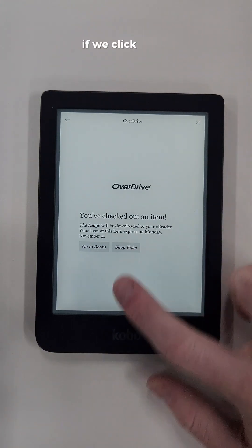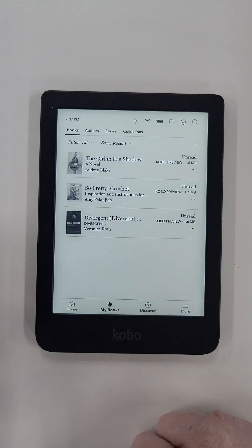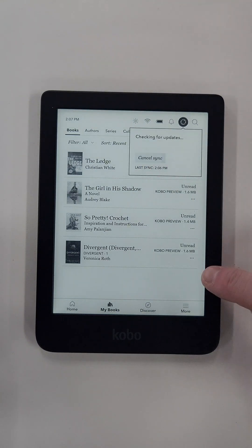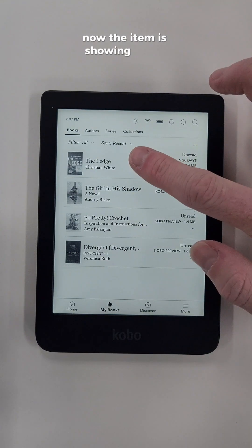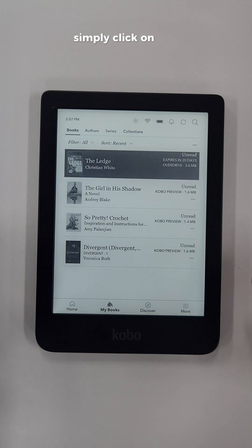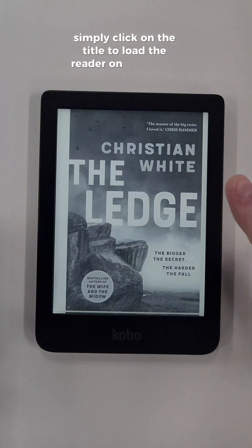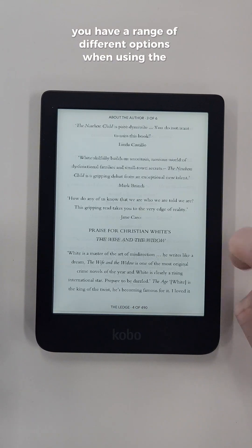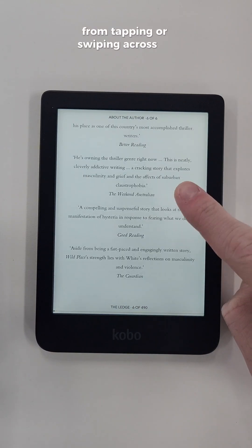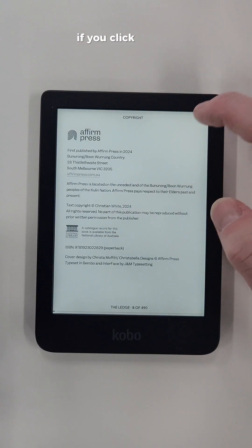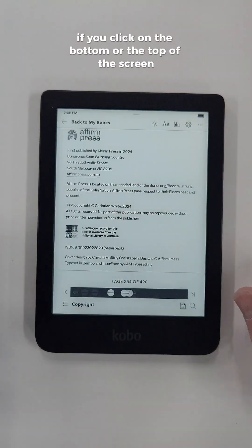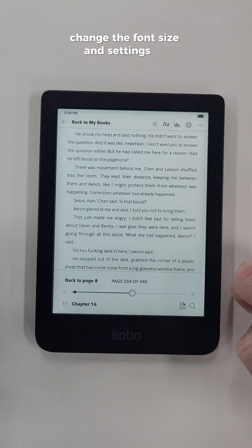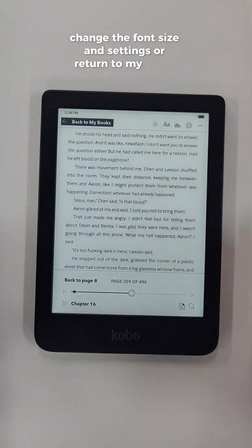If we click Go to Books, we can then sync the shelf and the item will appear. Now the item is showing in My Books — simply click on the title to load the reader on your Kobo. You have a range of different options when using the reader, from tapping or swiping across to view the different pages. If you click on the bottom or top of the screen, you can select which page you'd like to view, change the font size and settings, or return to My Books.